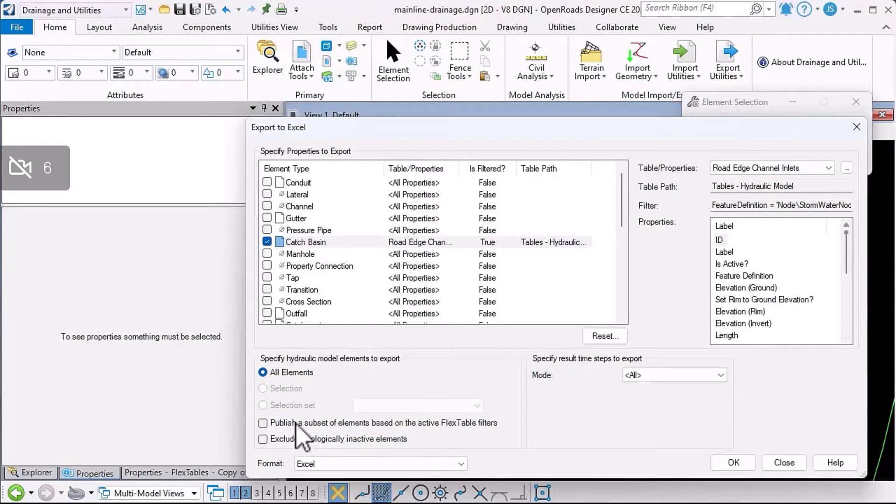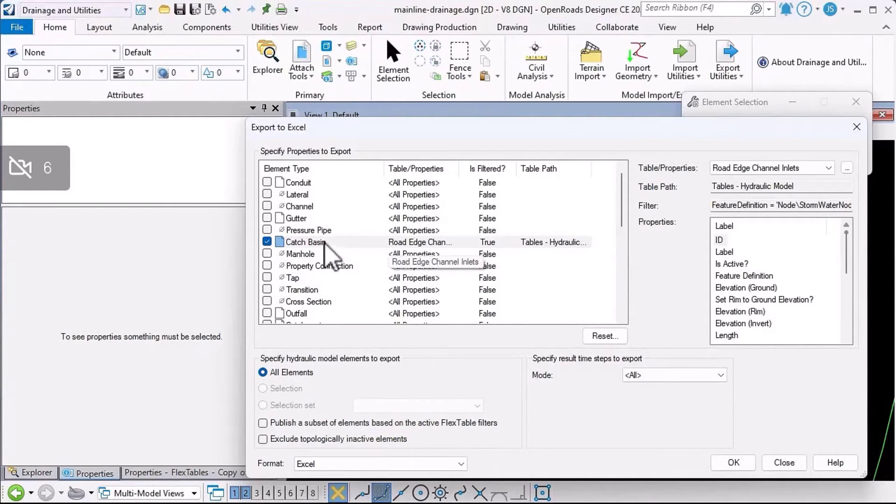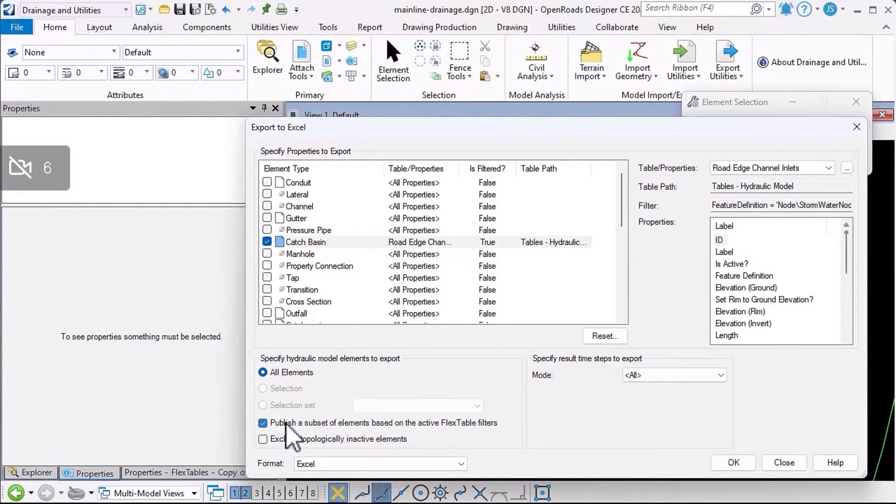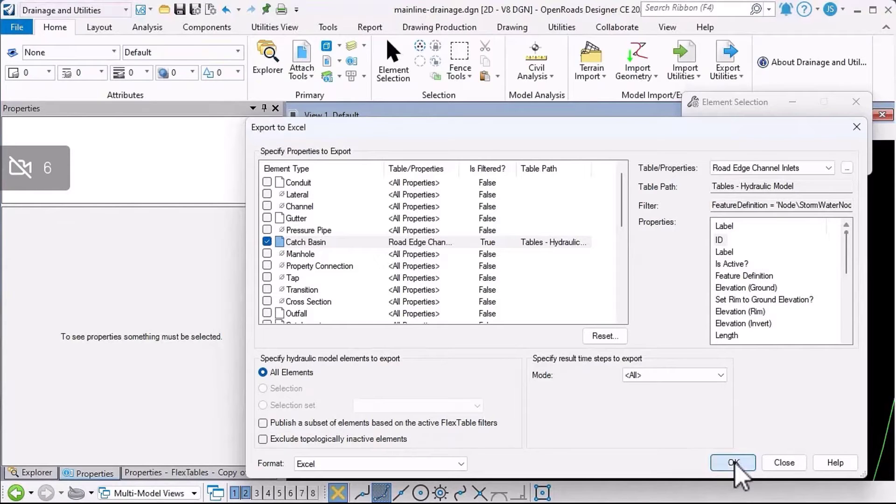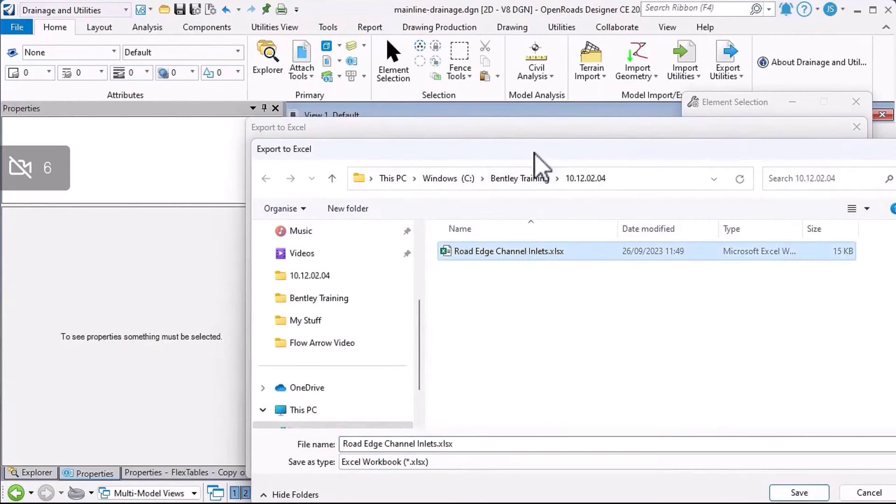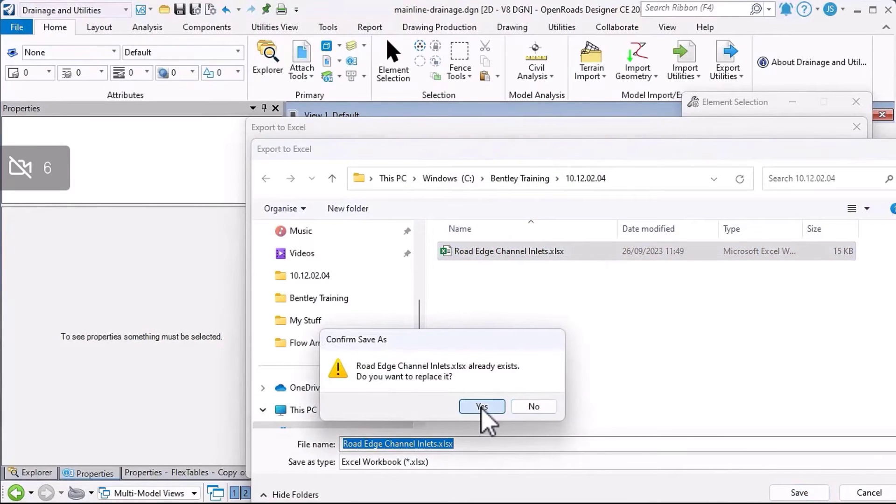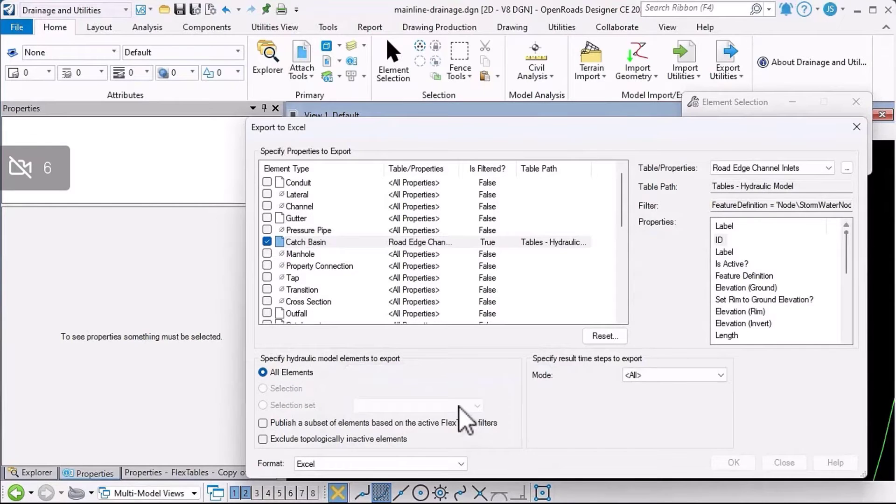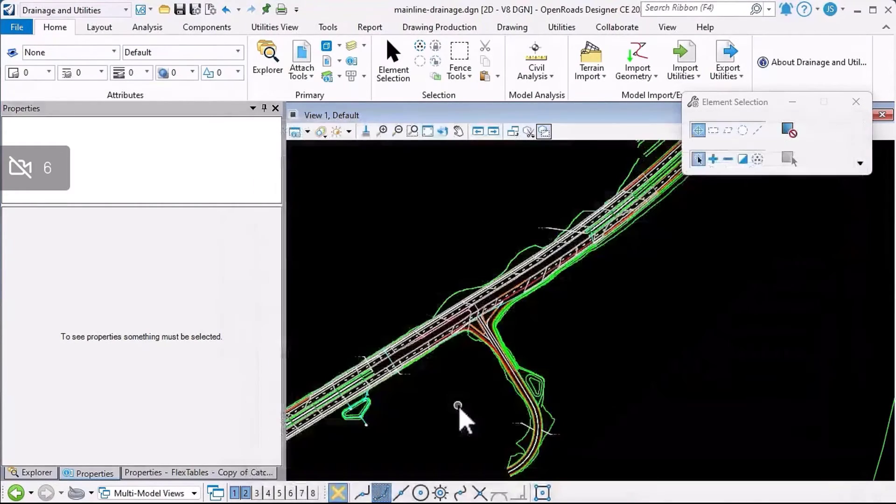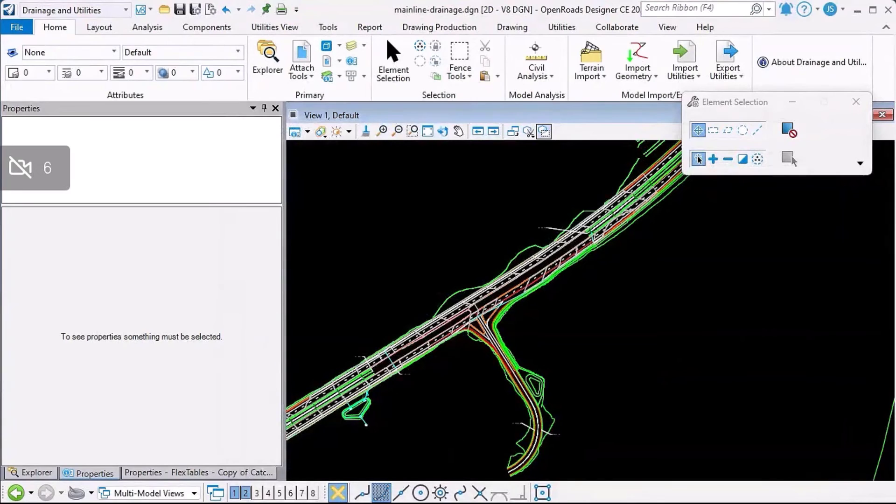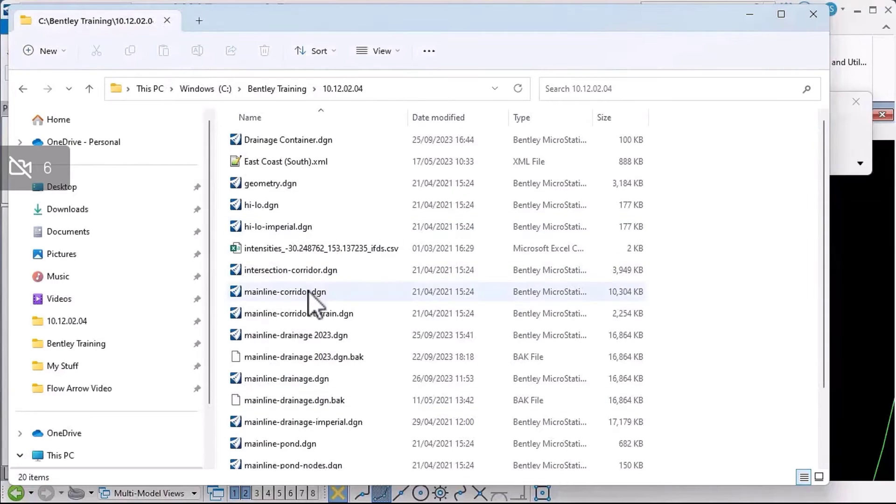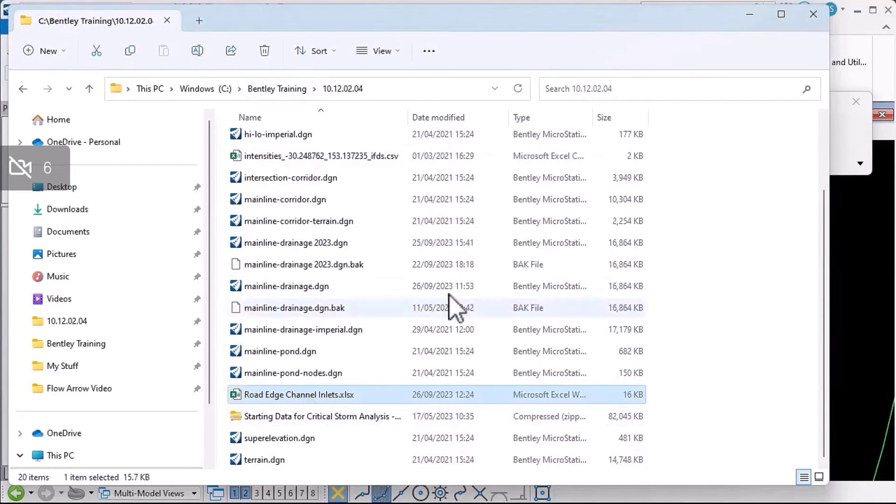I'm going to pick a flex table that I've already set up here, the road edge channel inlets. You can see from the dropdown list here the columns that have been included. Generally speaking, you should click the publish a subset option because the flex table is filtering the catch basins that are going to be exported. I'm purposely not going to click that for a moment. I'm going to click okay. I'm going to save that as an Excel file. Click okay. In this case, I'll replace that file.